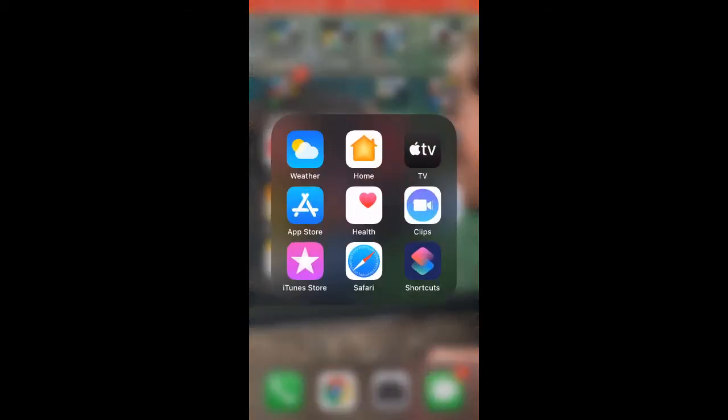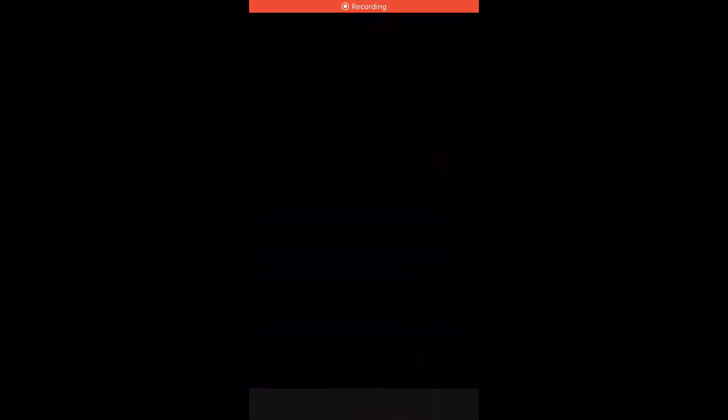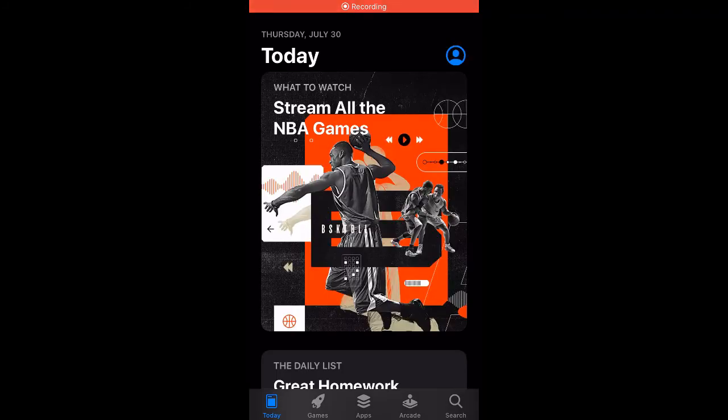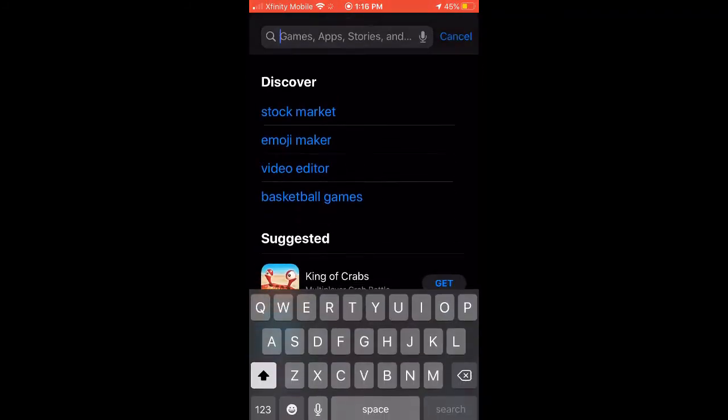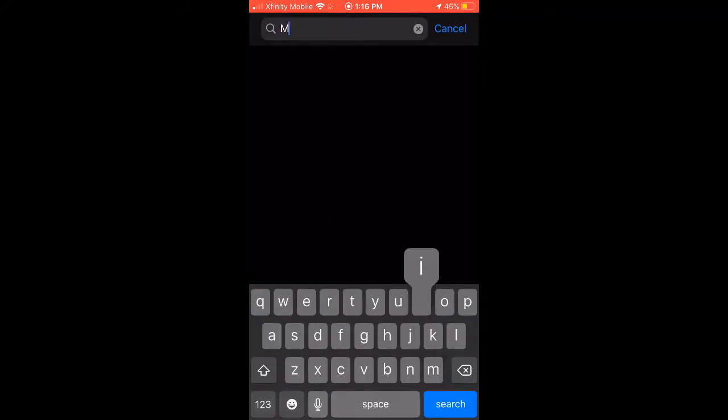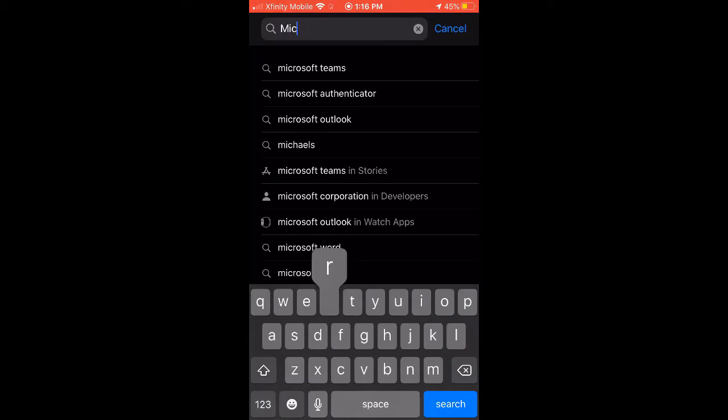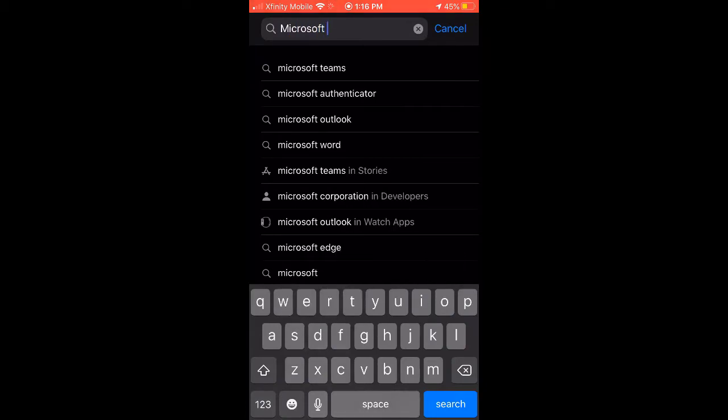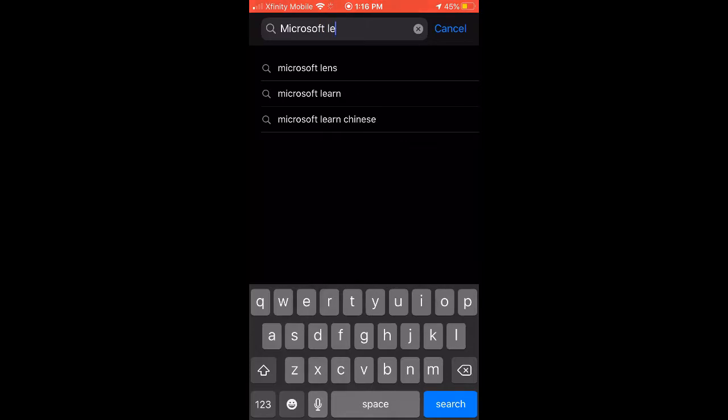So I'm going to go to my App Store, and I'm going to look for the Microsoft Lens. So I'm just going to start typing Microsoft Lens, L-E-N-S, Microsoft Lens. There it is.